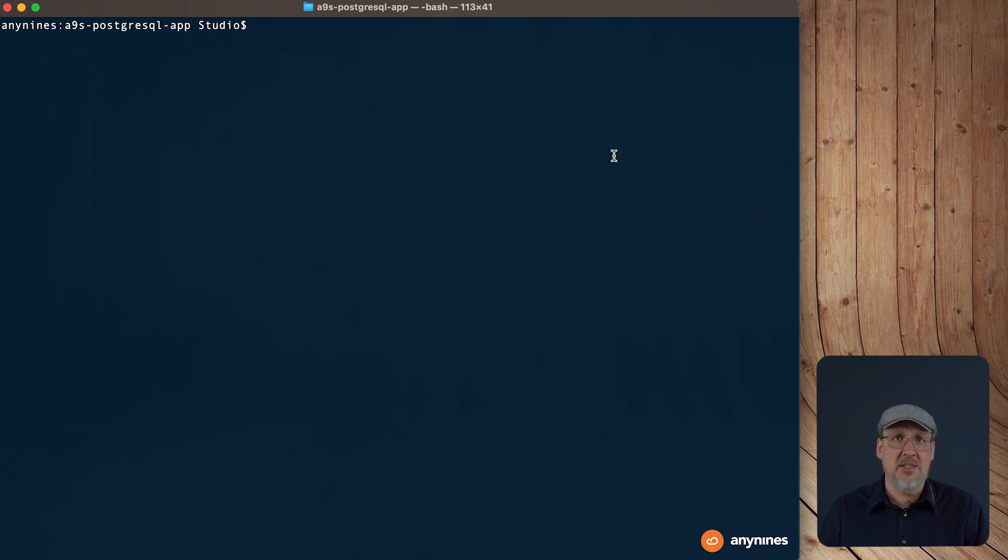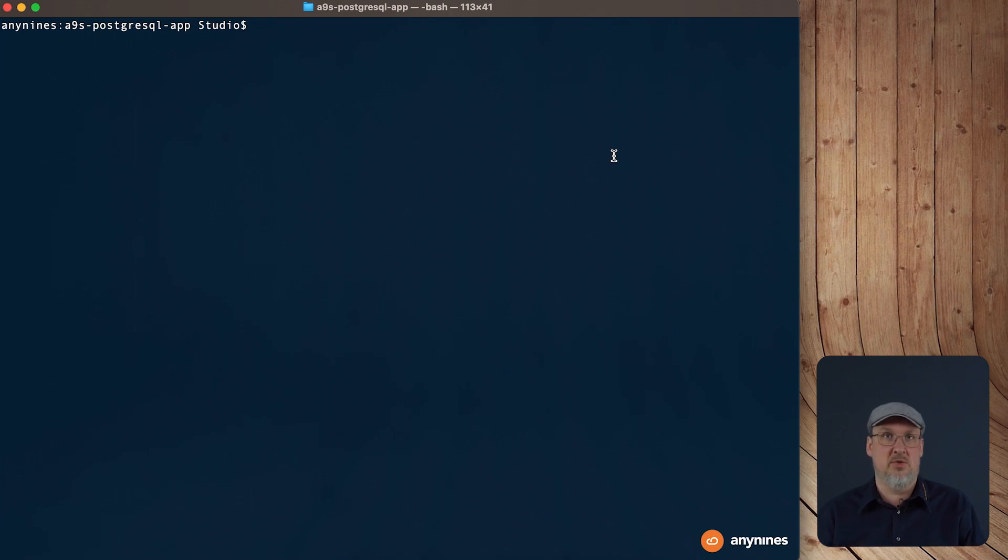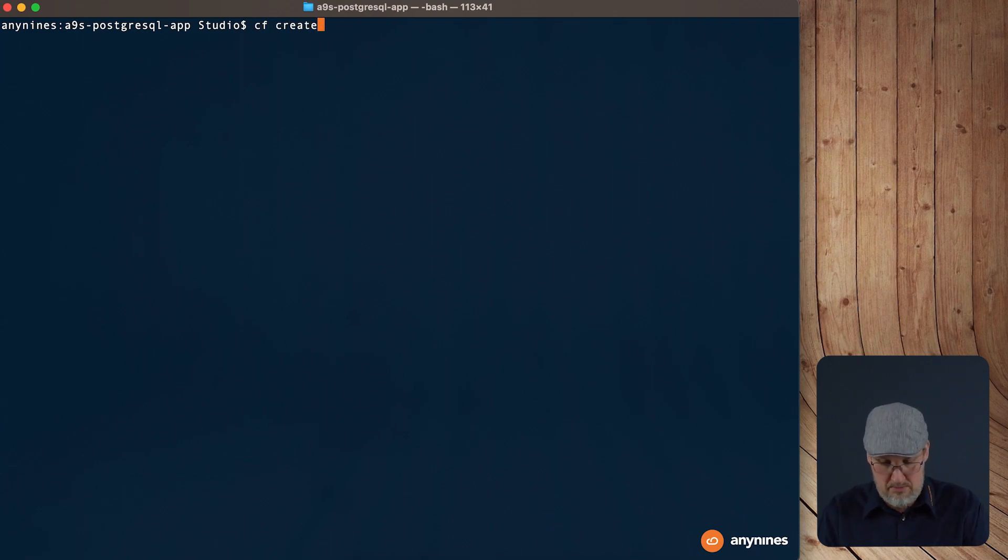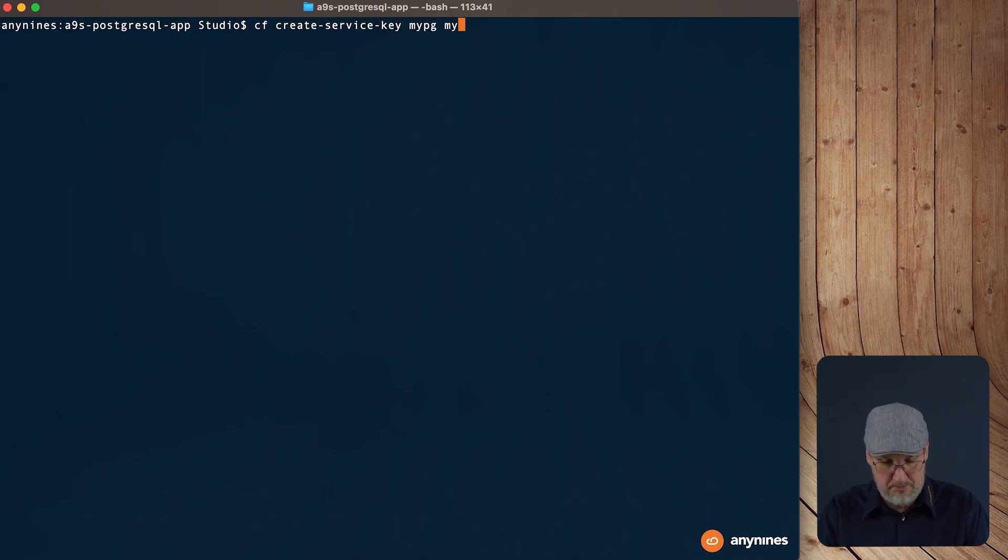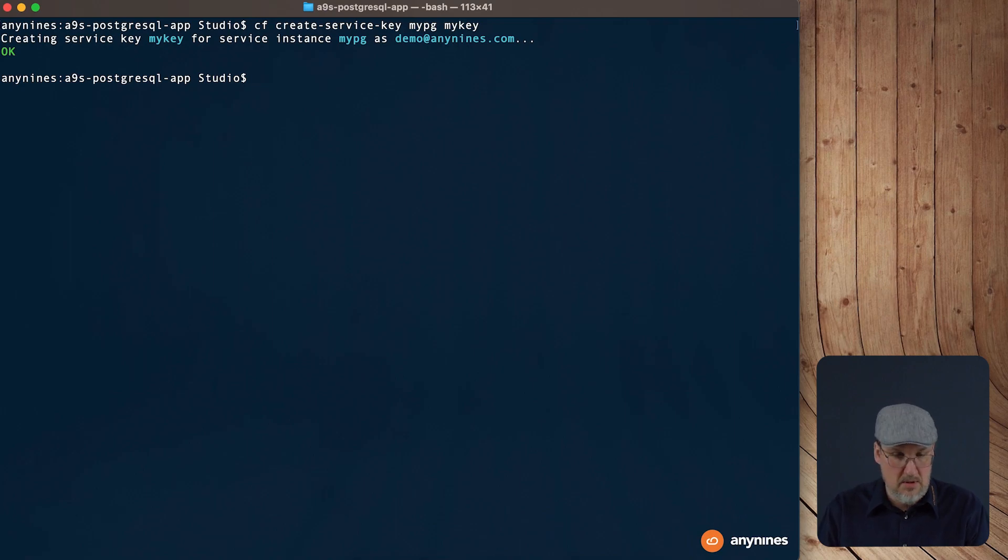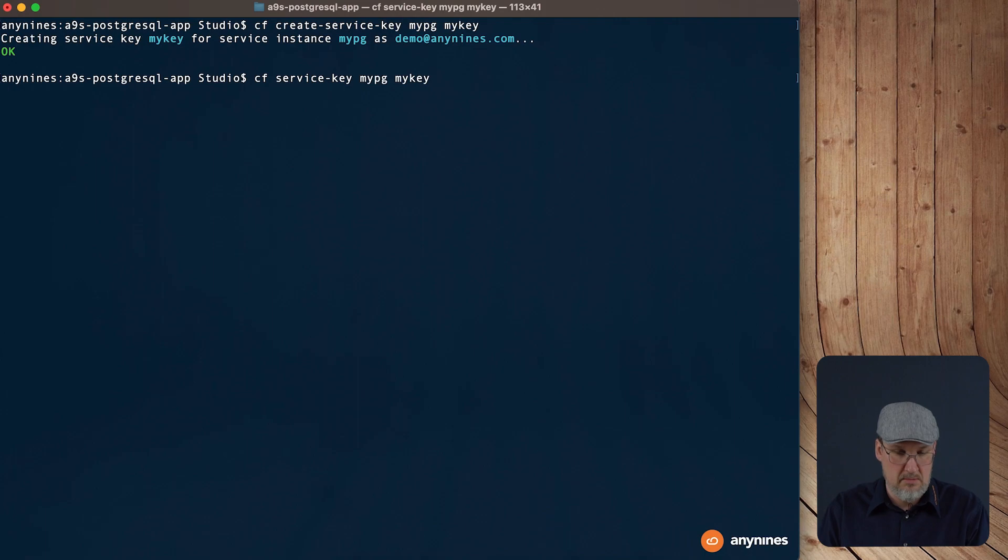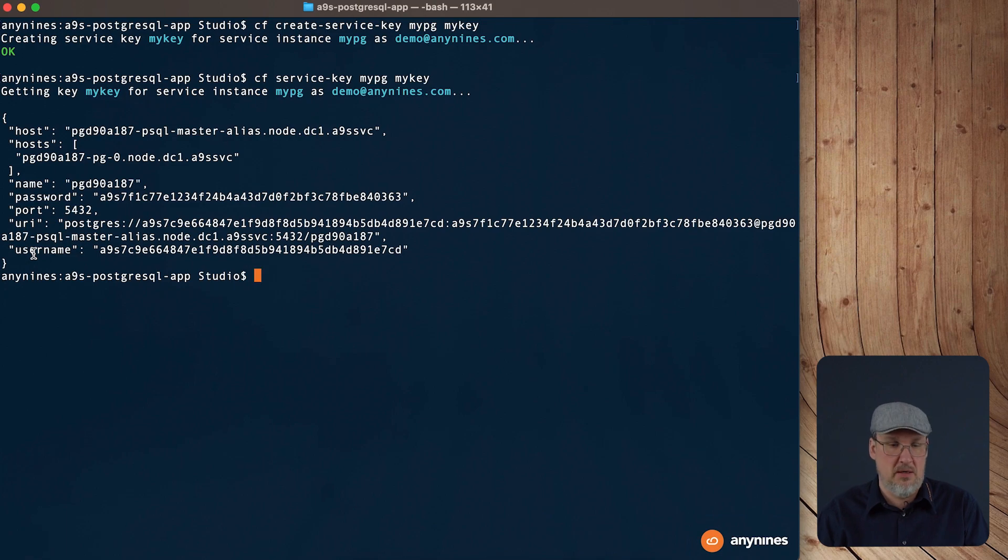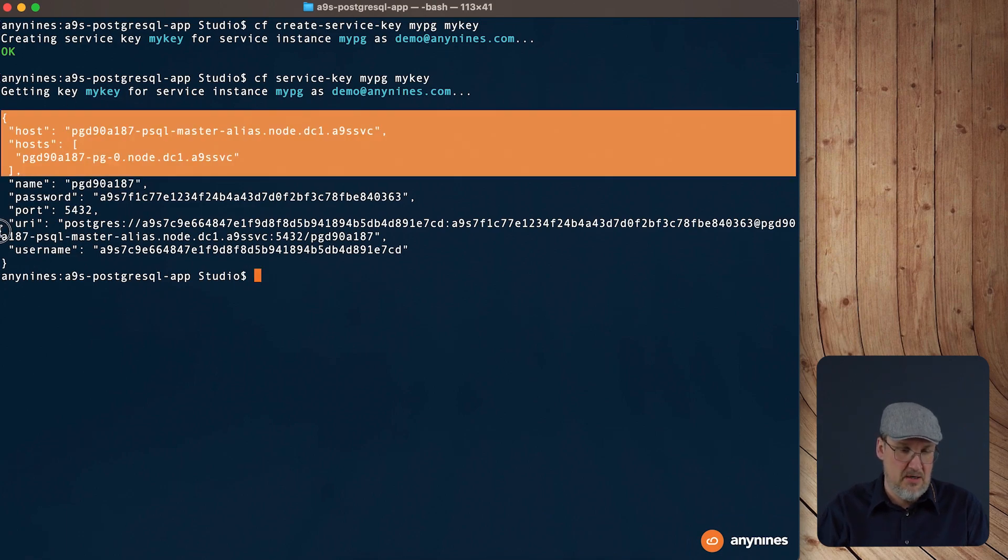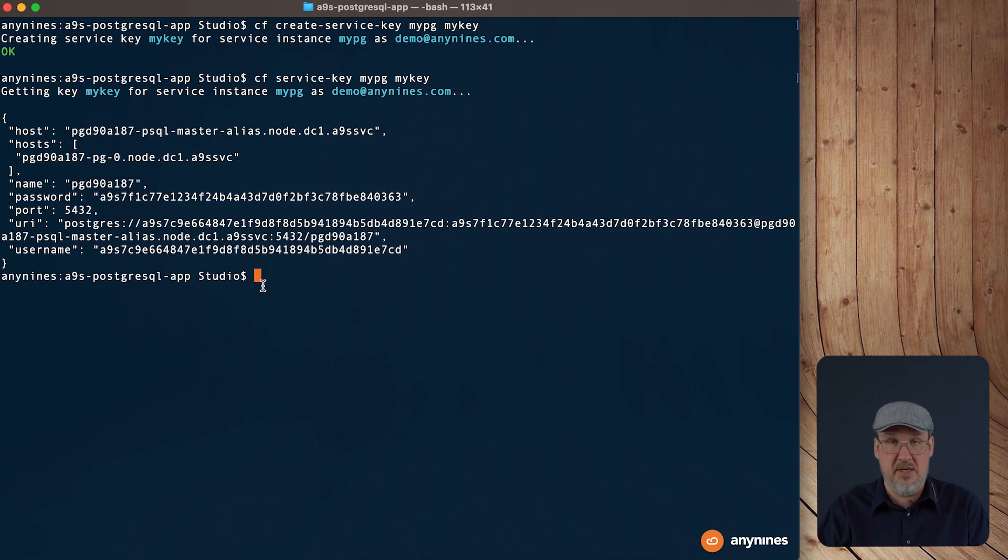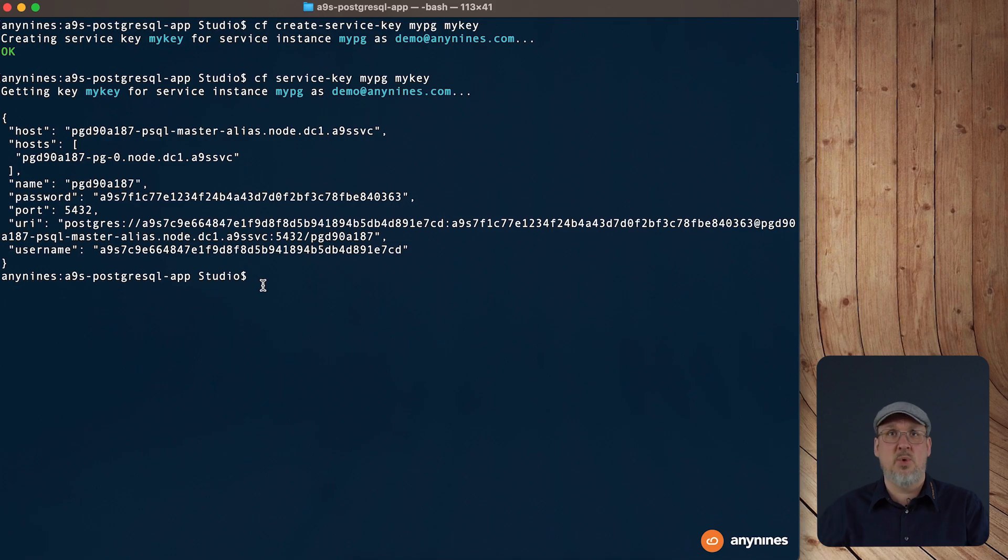The command we need to create a service key is pretty easy. It's cf create service key with the name of the service instance. It's mypg and also a name for the key. Okay, the key is created. Now we want to know how the key looks like. As you can see, the service key is similar to what we've seen in the vCAP services stack. So we have again all the credentials we need to connect to database. We could use these credentials also in other legacy applications which are pushed somewhere else.